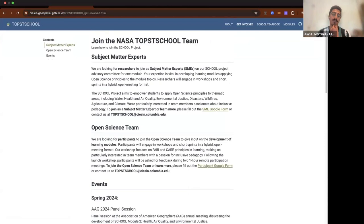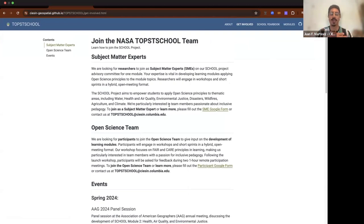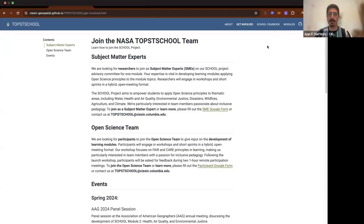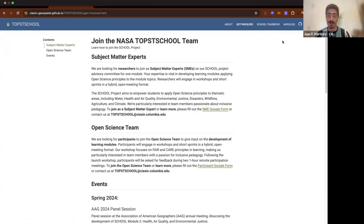We've been putting a lot of these trainings on YouTube and posting them here, as well as in Zenodo. In Zenodo, we're adding all the documents and videos that we've been recording. If you, as researchers, have an ORCID ID, we can certainly give you credit for your time — it will be something that can go on your resume as a project you collaborated on. We're also trying to include as many people into this project as possible, in any capacity.